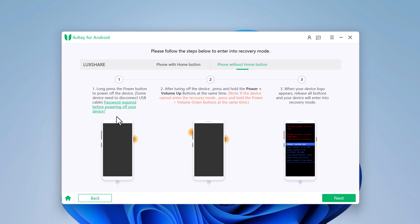After turning off the device, press and hold the power plus volume up buttons at the same time. When the device logo appears, release all buttons and your device will enter recovery mode.